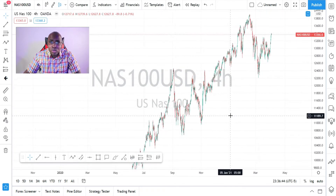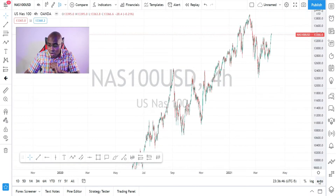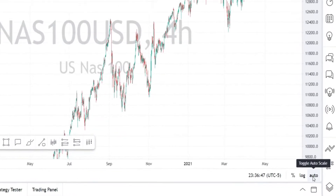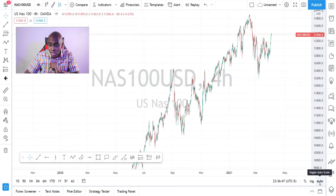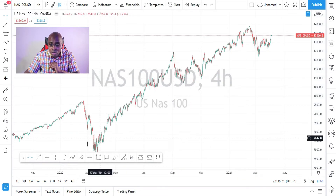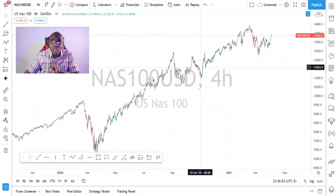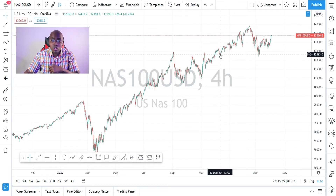So what you want to do is find the button down here that says 'Auto' and click it. When you click Auto, it opens the chart to where it ought to be.